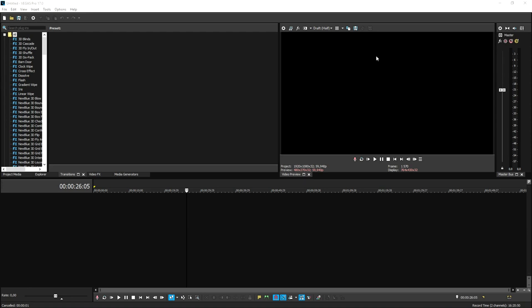First thing you'll need is gameplay footage. Now, there are multiple ways you can record it, such as using OBS if you're on a computer, you can use an Elgato game capture device if you're on a PlayStation 4, or on an Xbox, or basically a console. In order to actually create a commentary, you need the gameplay on your computer, so you need to get the footage onto your computer and drag that into Vegas Pro.